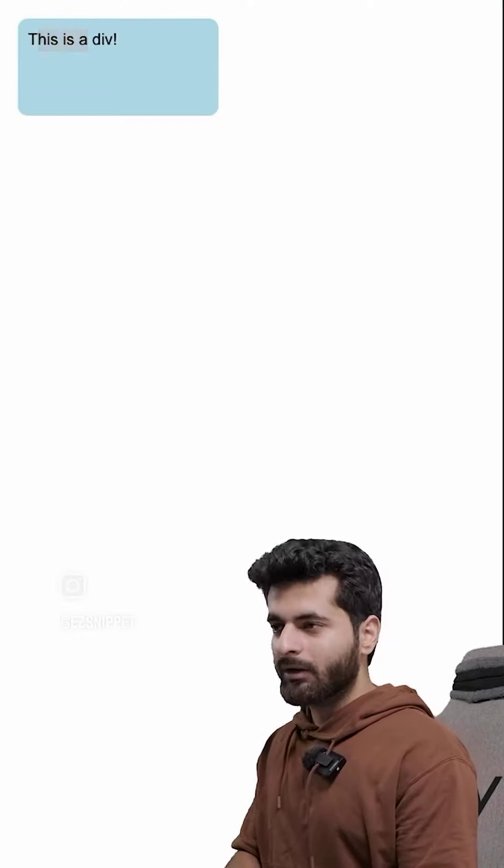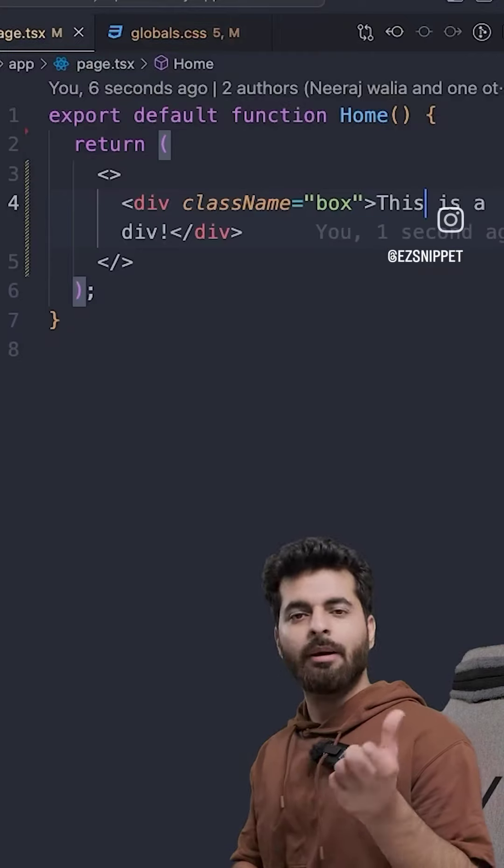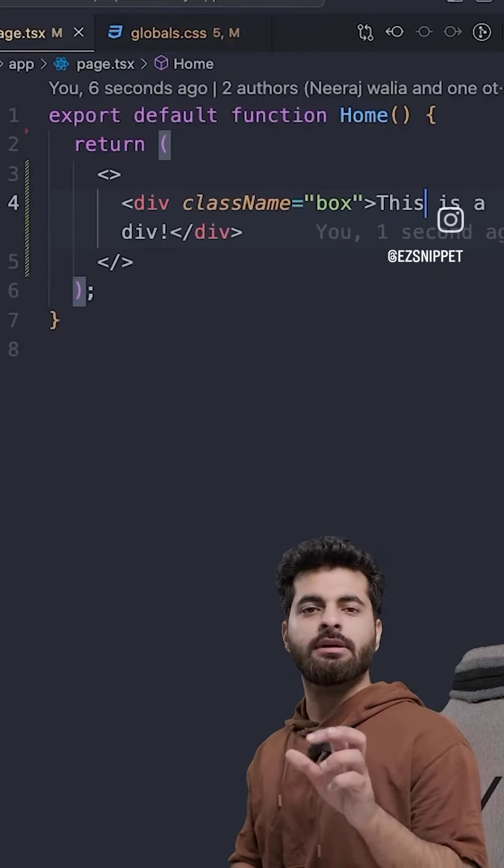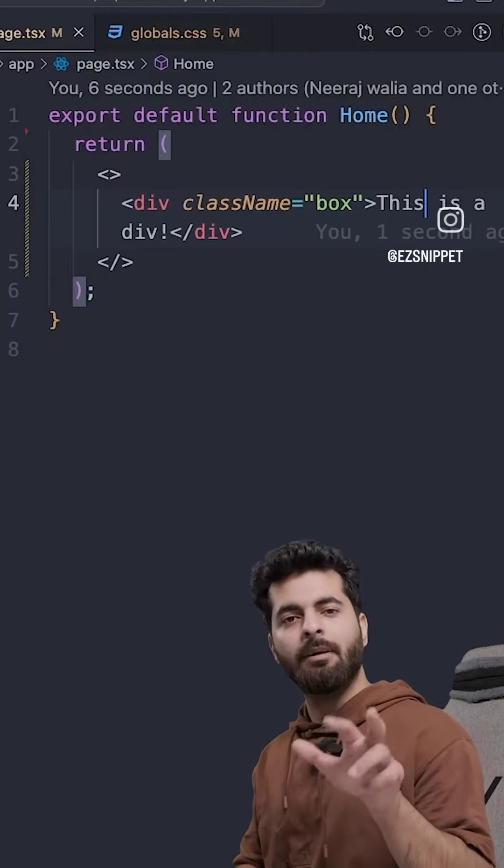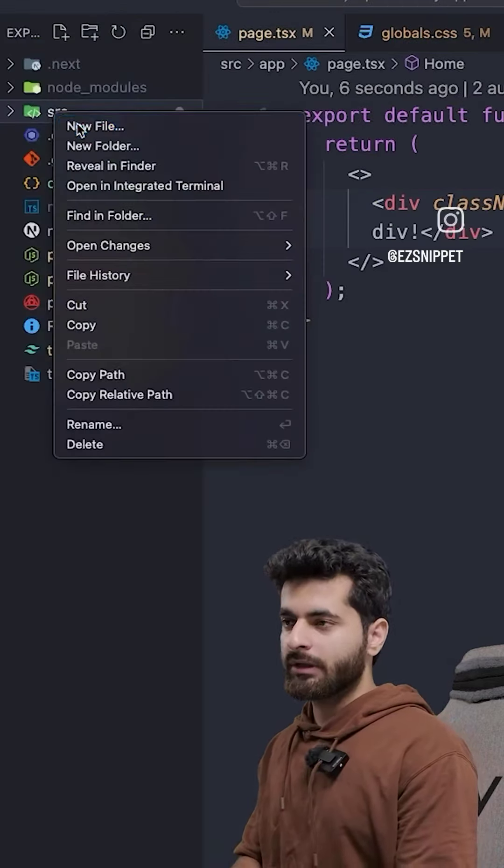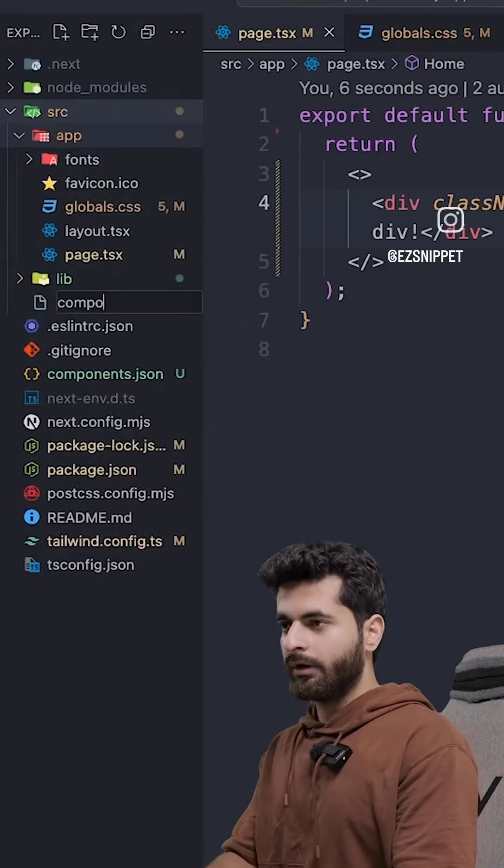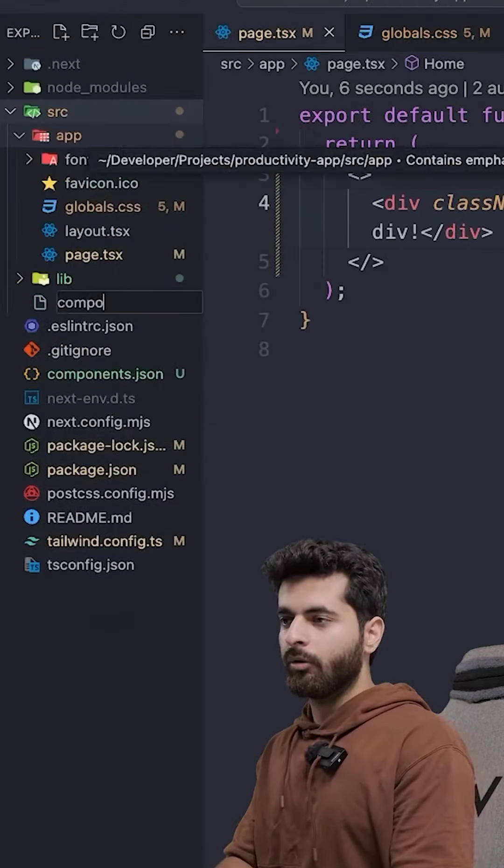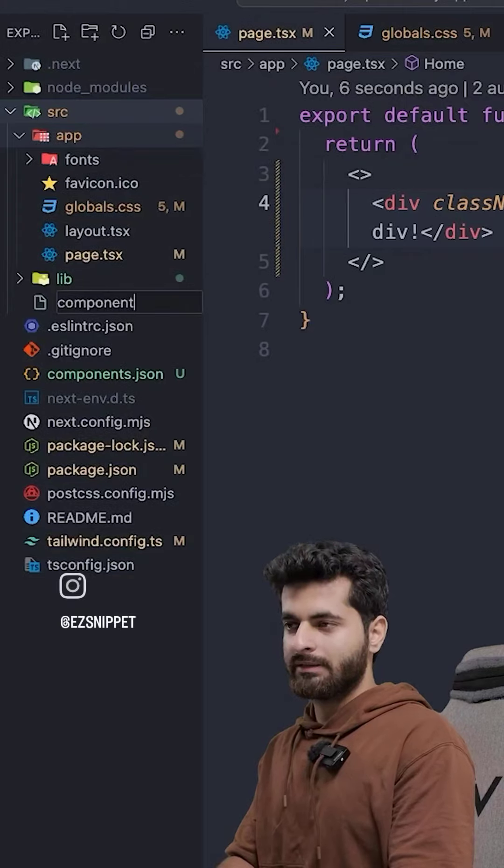Now, what will I do? You can choose the structure. Components can be on your own, but the most common one: in source, create a folder called components.